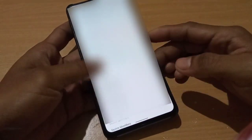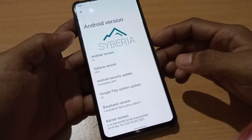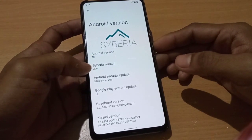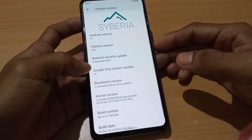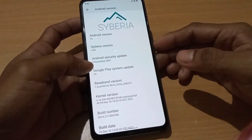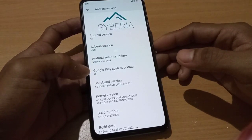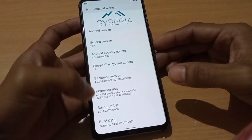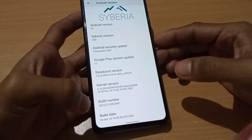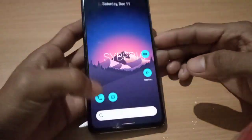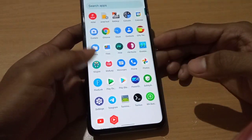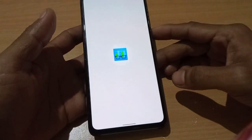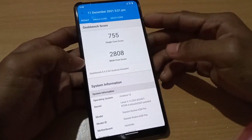Here you can see the Android version is 12, Siberia v5.0, latest security patch 5 December 2021, and the kernel is Soviet Star. Build date: Friday, December 10th.